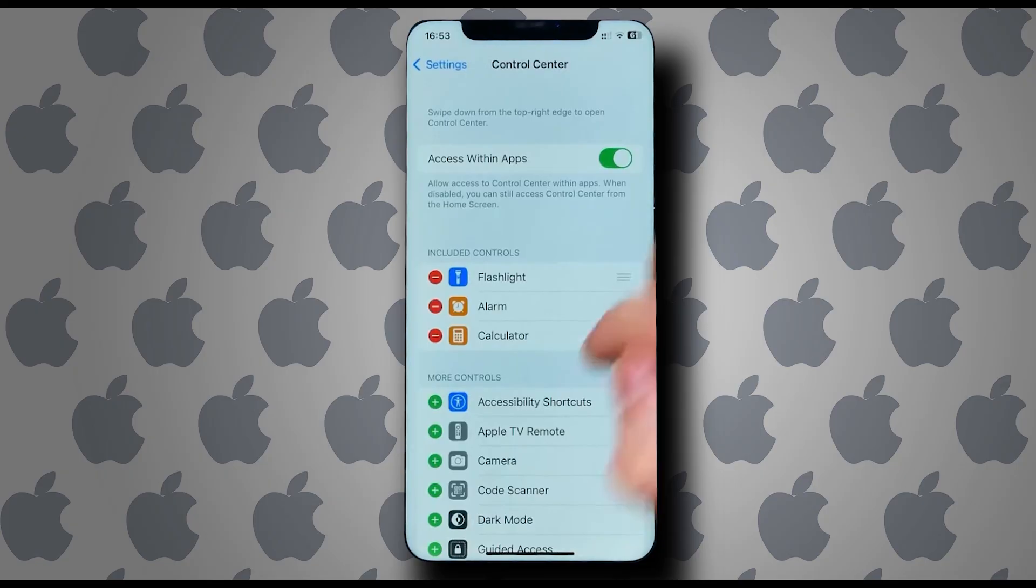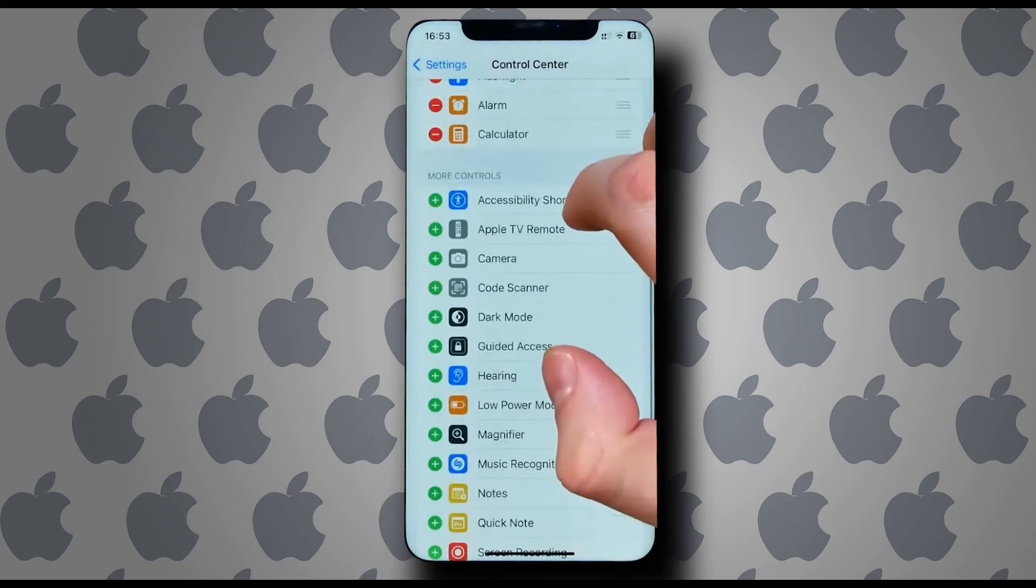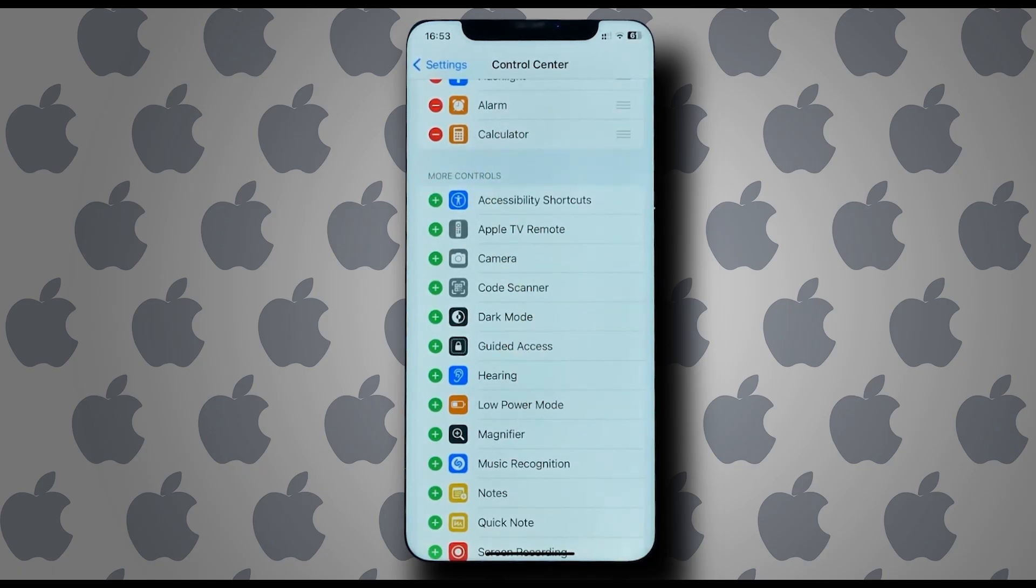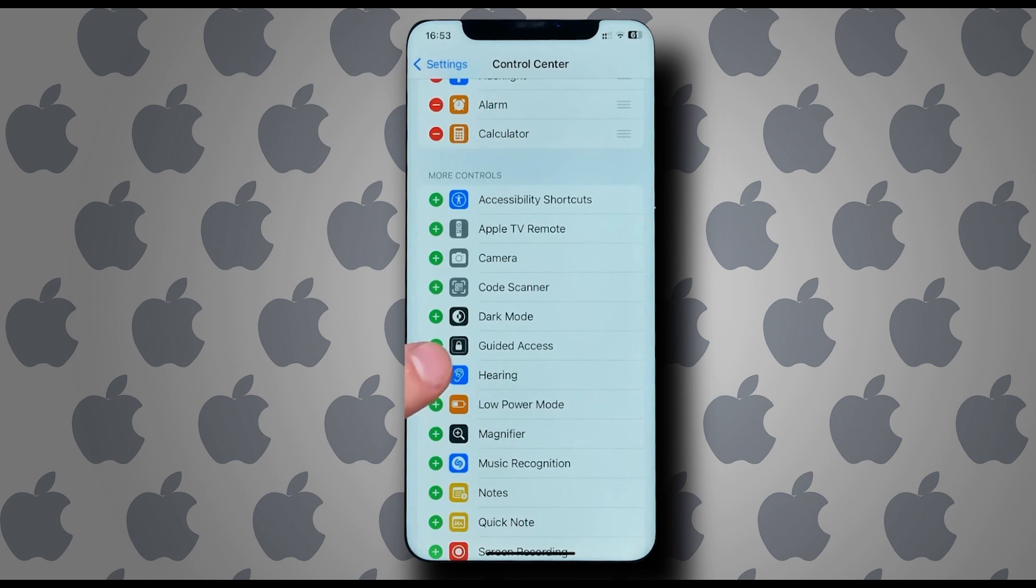And from here you can scroll down and find the Hearing app, and then tap on the green plus icon right beside it, and it should be added to your controls.